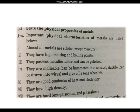Number seven: they are hard, except sodium and potassium. Sodium and potassium are not considered hard metals.